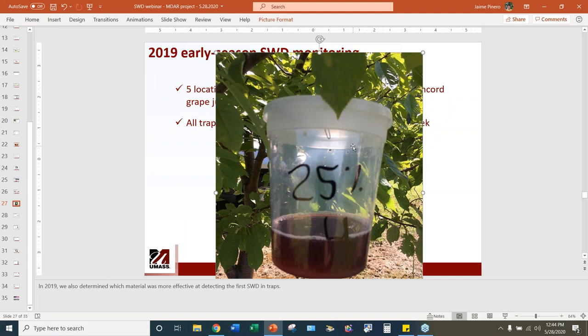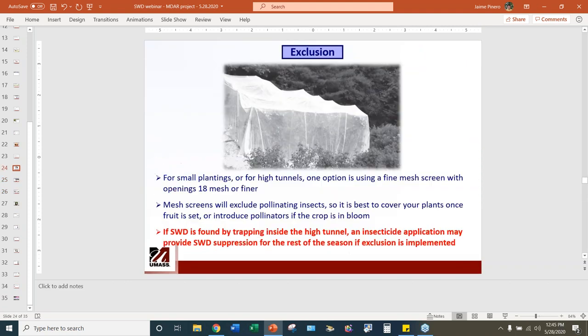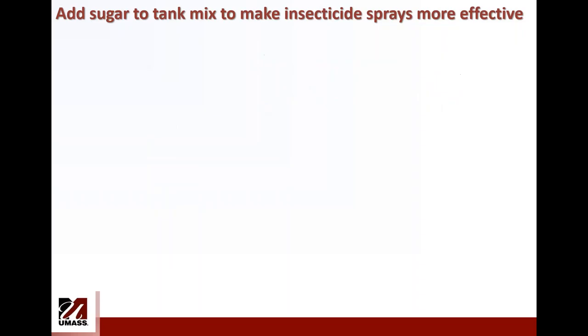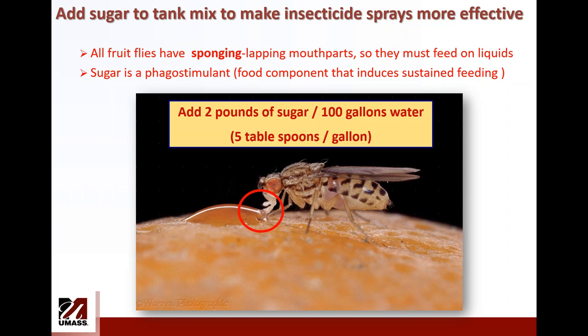A question from James: how much sugar per gallon do you recommend to increase insecticide effectiveness? For a small backpack sprayer, use five tablespoons per gallon. For a large sprayer, it will be two pounds per 100 gallons of water — about a 2% solution. Some people are concerned about the potential attraction of other insects to the dried material, but the amount of sugar is pretty low. Spotted wing drosophila are coming to the foliage anyway because they are attracted by the fruits and plant odors, so I don't think it's a high risk for other insects.